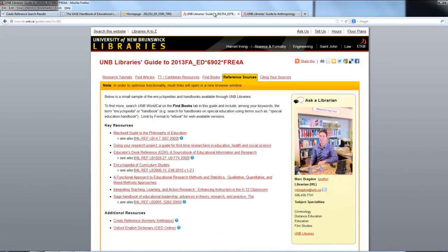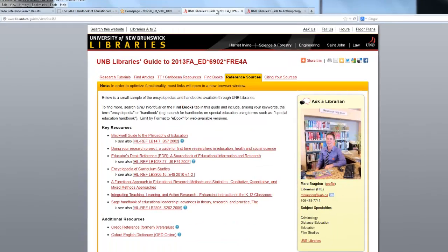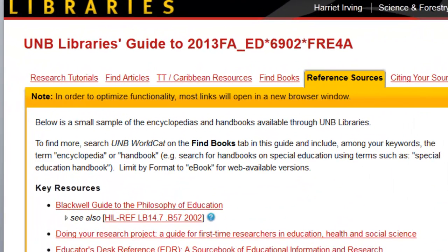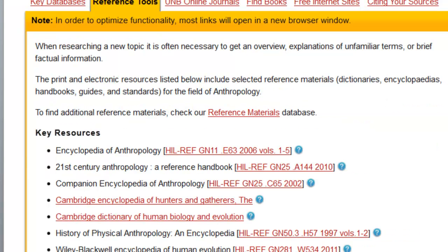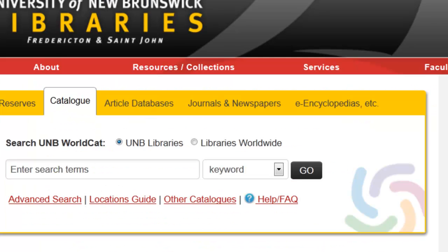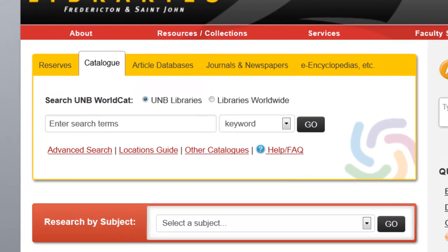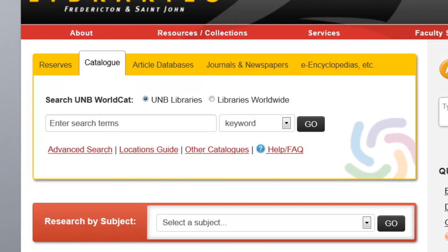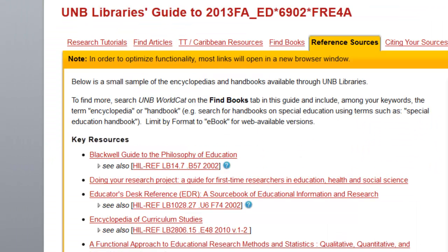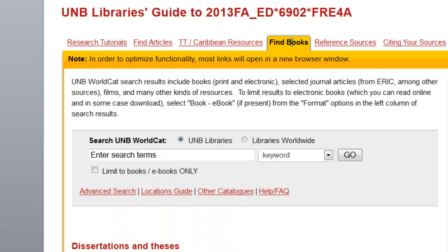However, as it says here in the area under reference sources, to find more of these you should probably try searching UNB WorldCat. WorldCat is the search available at lib.unb.ca by default, and it also appears in subject guides under the Find Books tab.